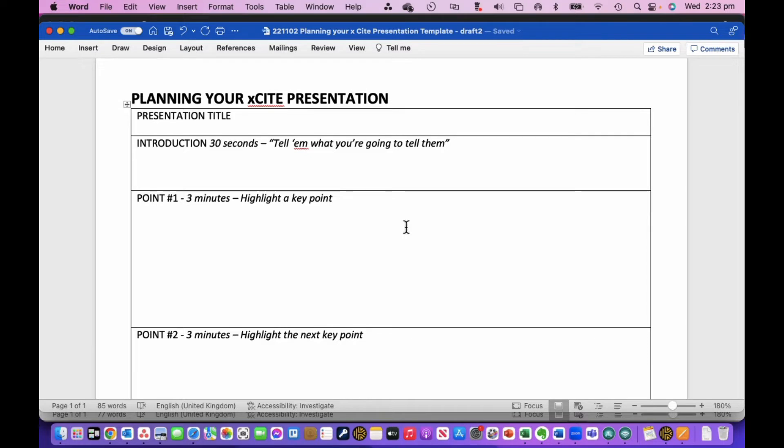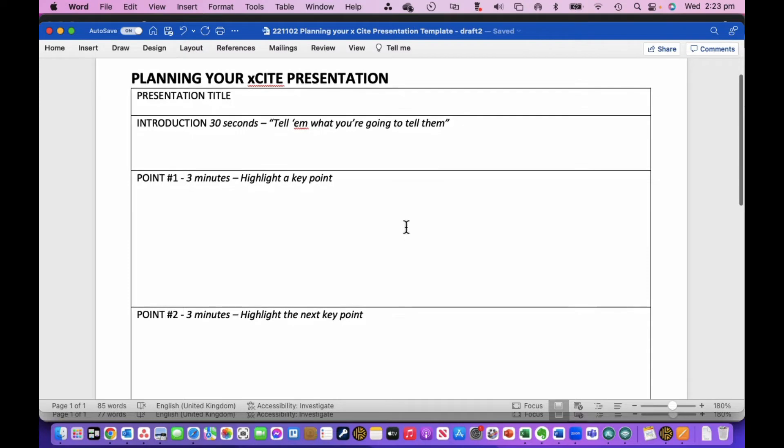I just want to put together a simple template, and this is based on another template that I've used, but I've modified it for BX presentations for xCite, just so that it gets a little bit of structure into your 10-minute talk.